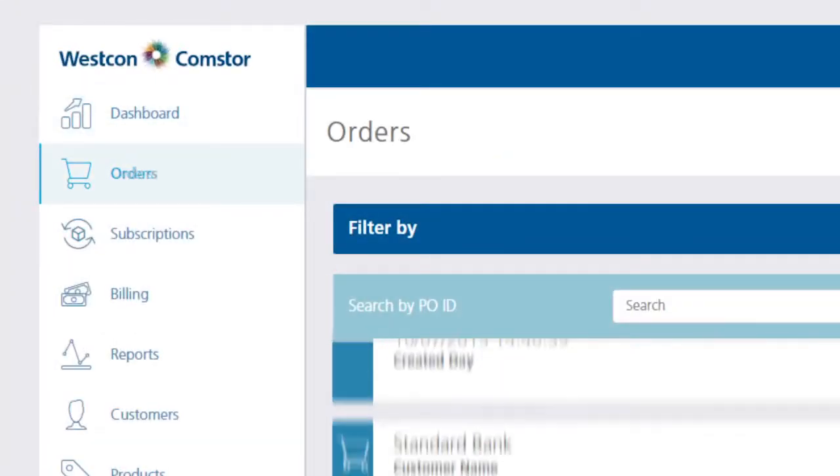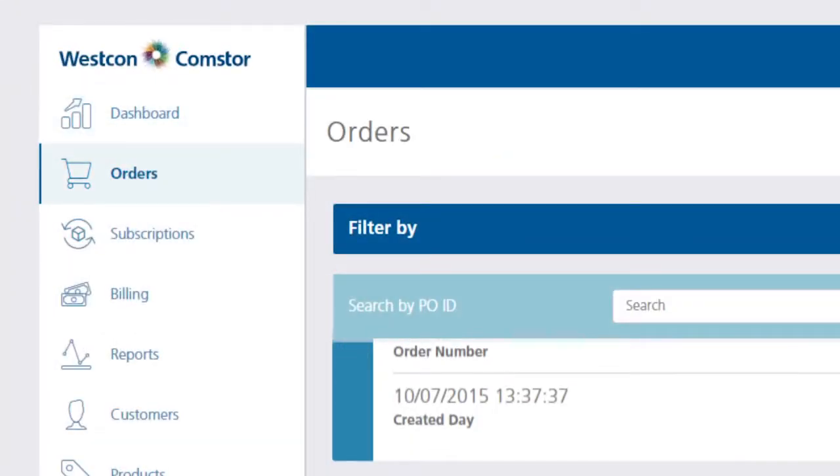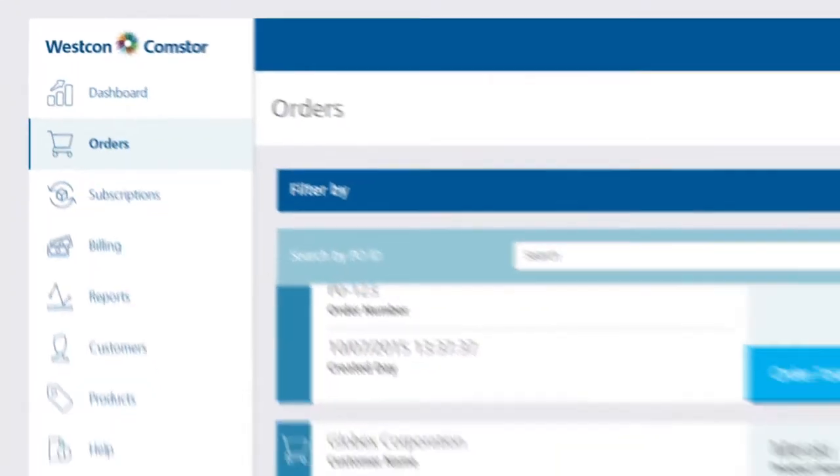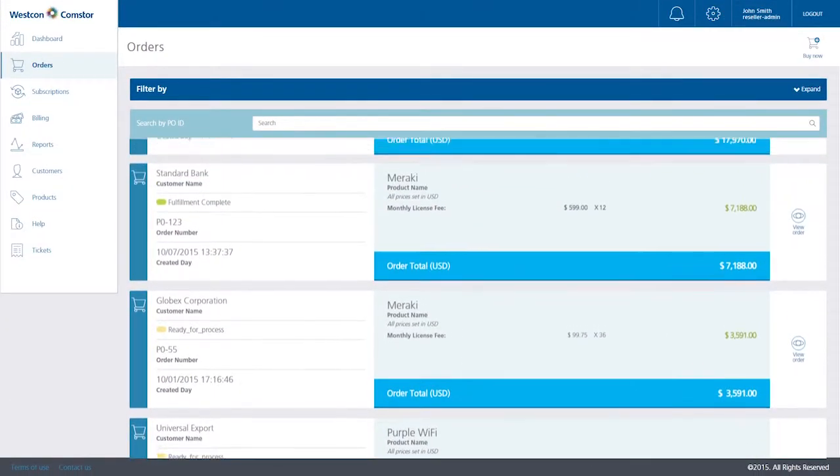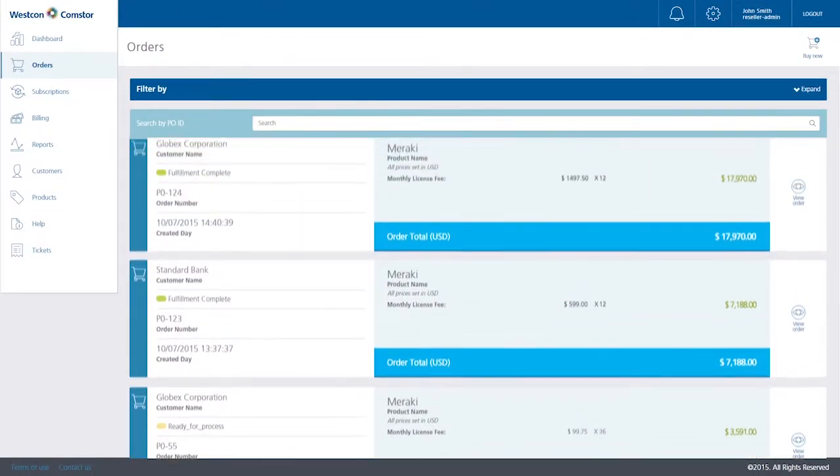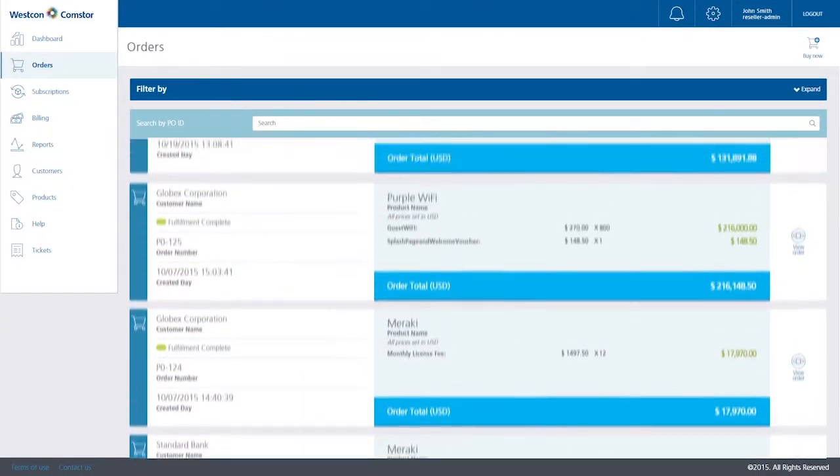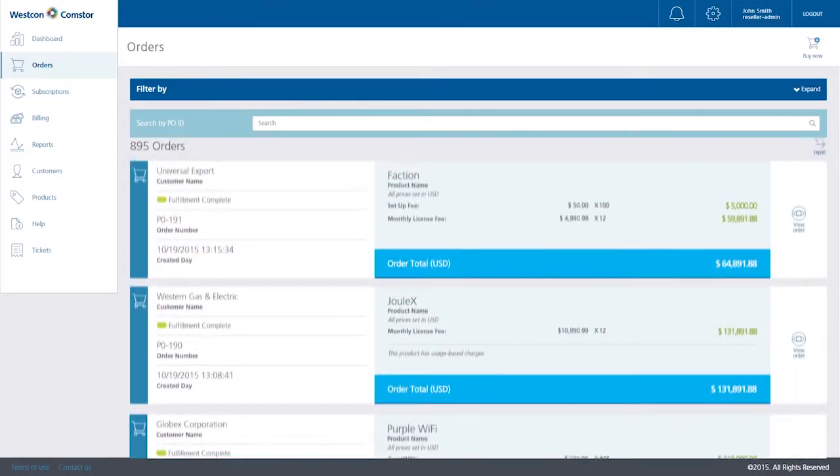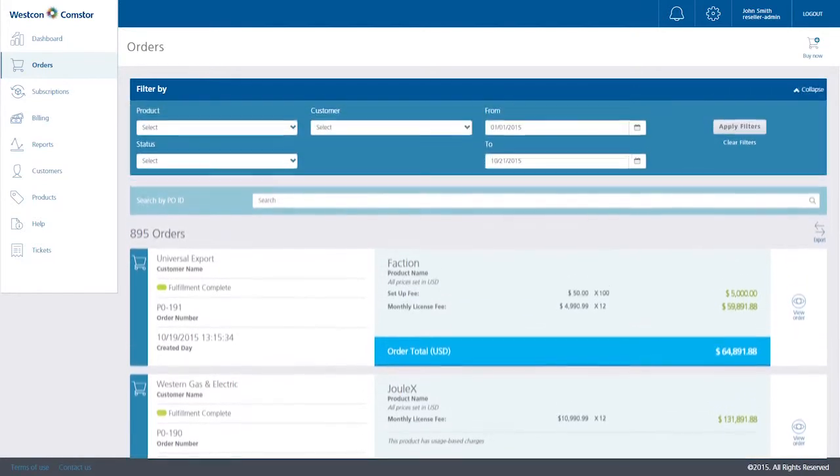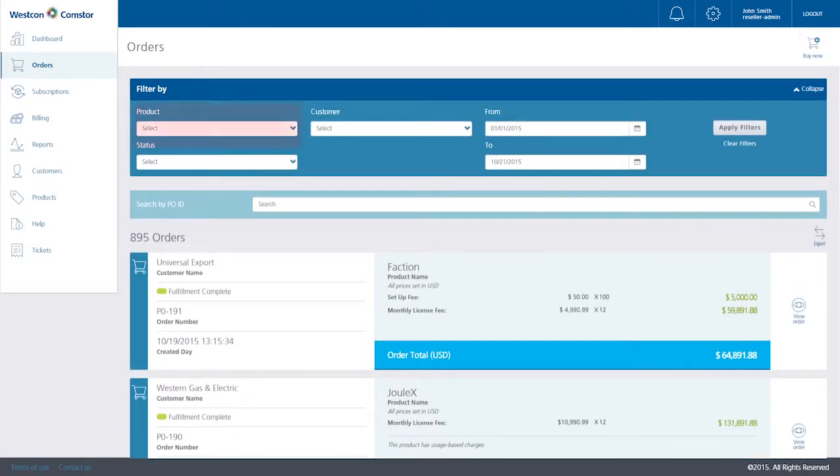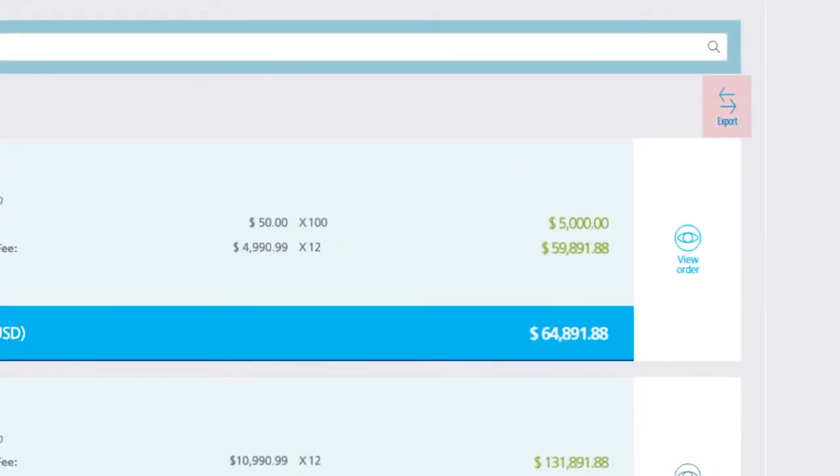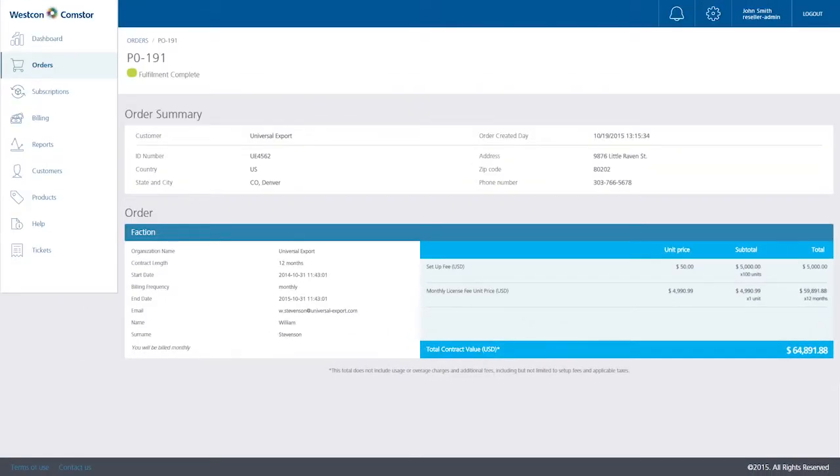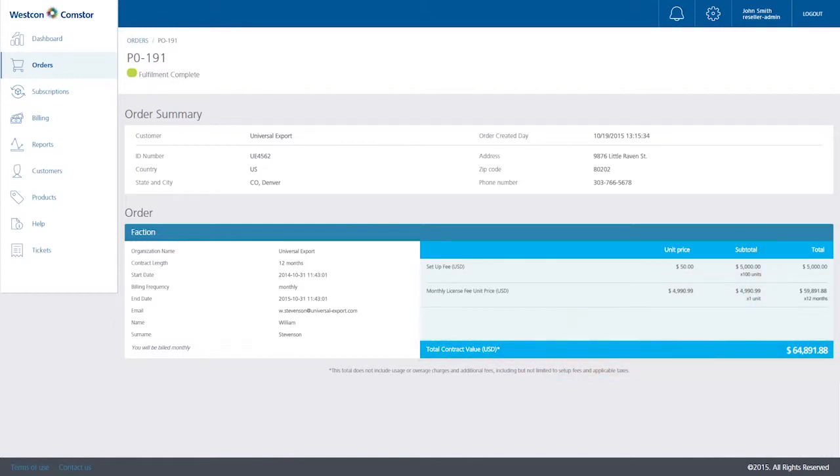In the Orders section, you can create a new order or view all of your transacted orders. You can filter your view by different options like product, customer, status, and dates. All data in this portal can be exported for your own analysis. By clicking on each order, you can view customer data and product data, including unit price, subtotal, and total contract value.